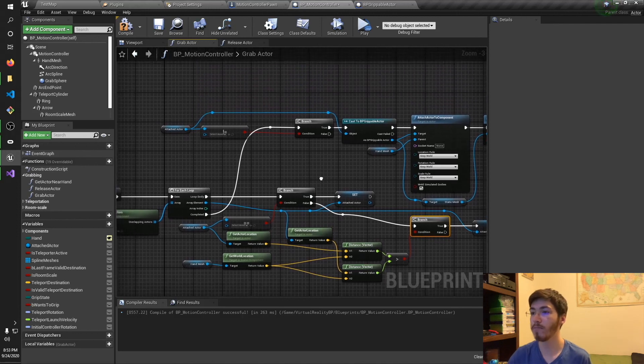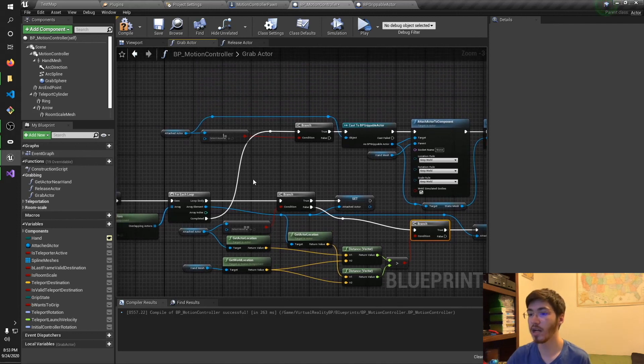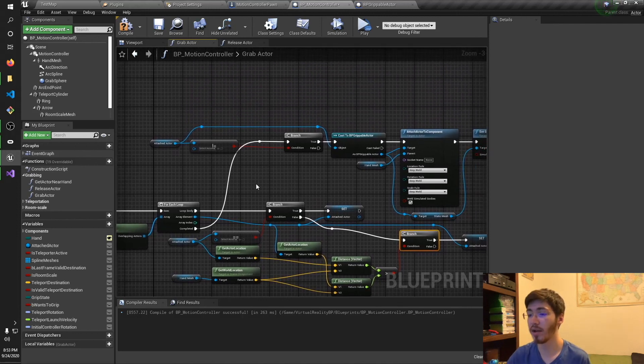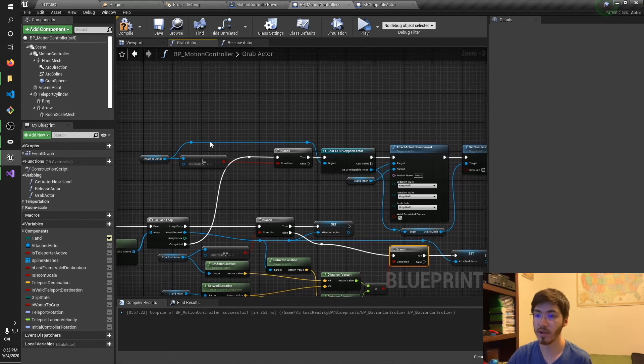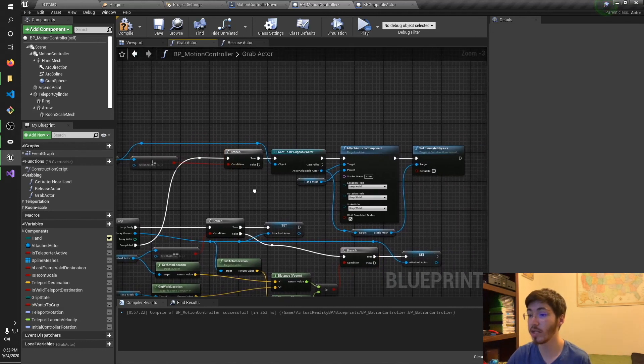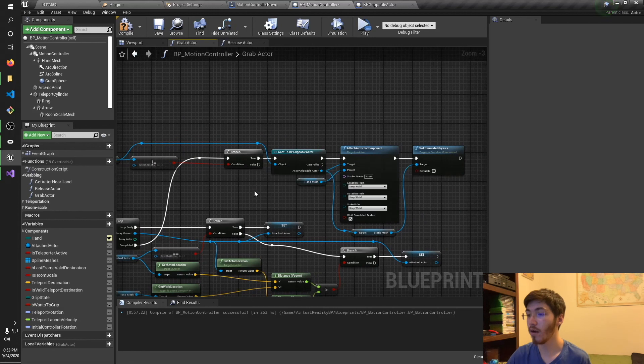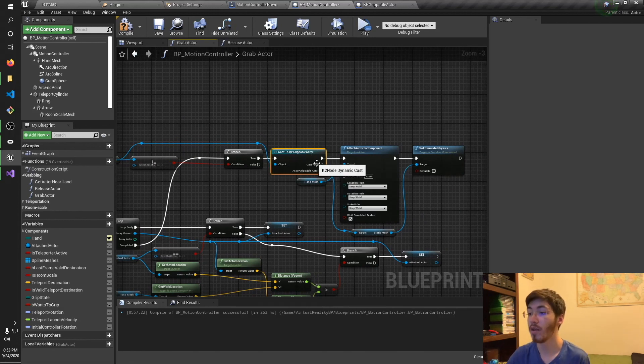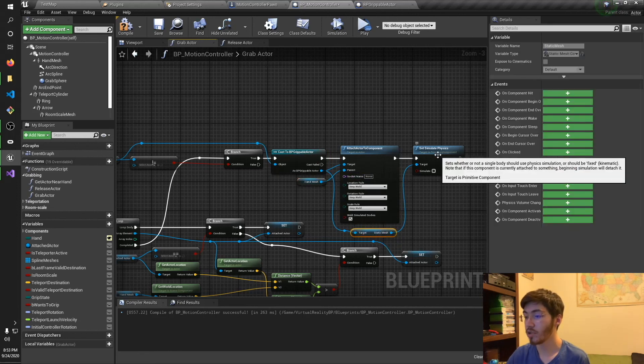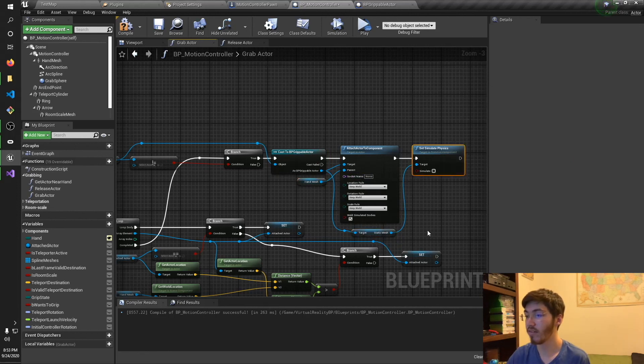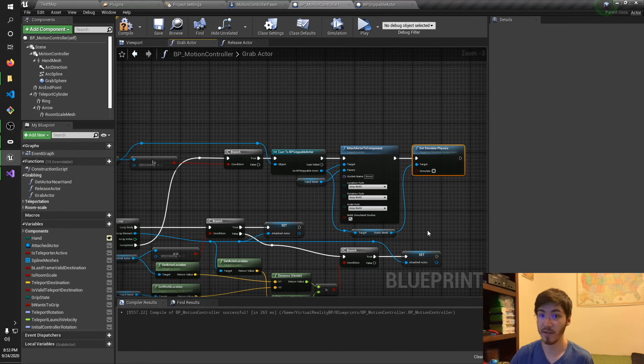And then up here, once we've gone through that for each loop, we have hopefully found something in the attached actor. So first, we'll go and check just to make sure we did. And if we did, we'll cast it to a BP grippable actor, which is right here. Then we will attach it to the hand mesh. And then we will grab the static mesh and set simulate physics to false.